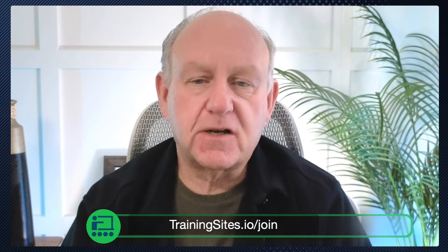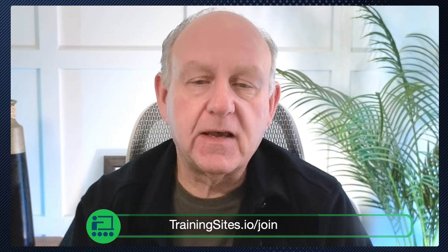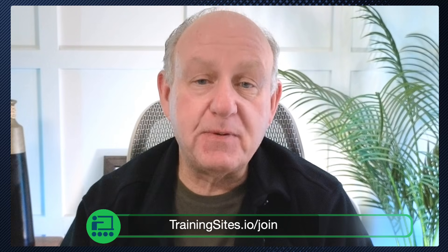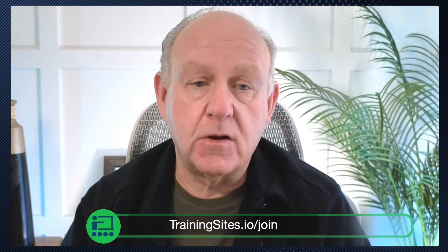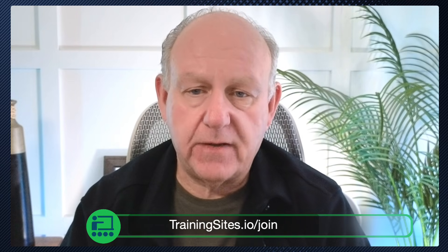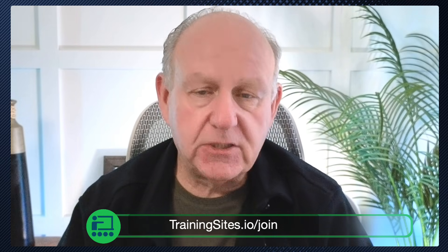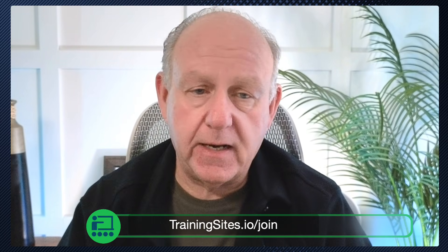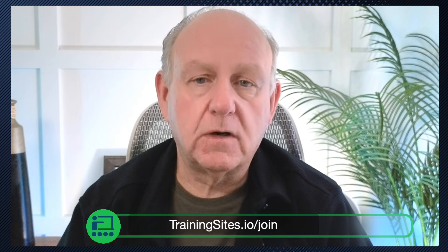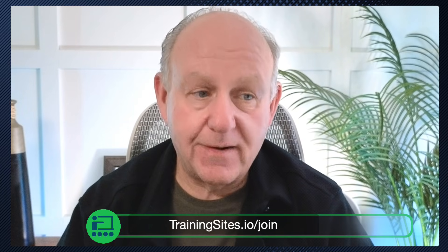And hopefully you'll start playing around and subscribing to people, but also their playlists to be able to use them in notebook.lm. Now, if you haven't seen any of the other videos that I've done in notebook.lm, there's a bunch of them. Go to trainingsites.io. Like and subscribe to the YouTube channel, of course. But go to trainingsites.io forward slash join.